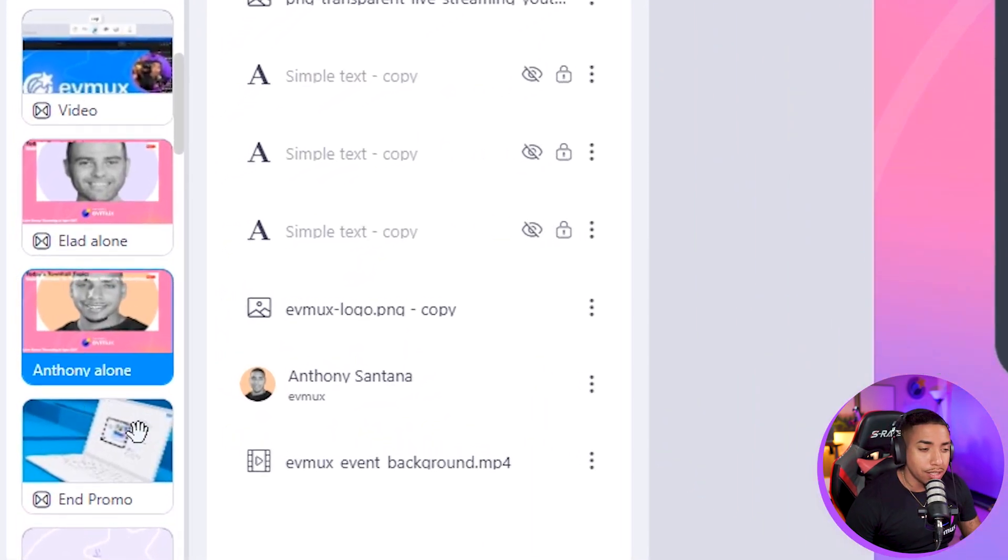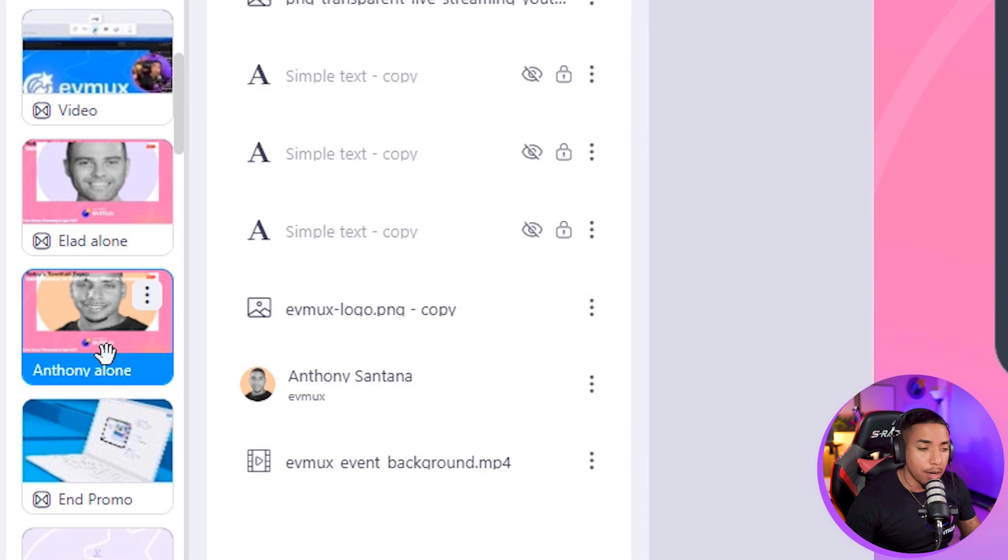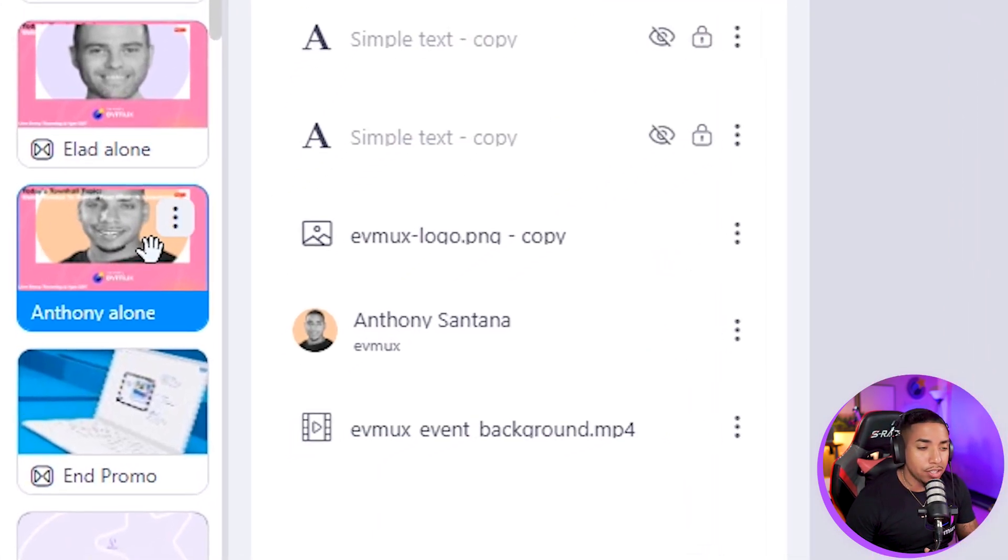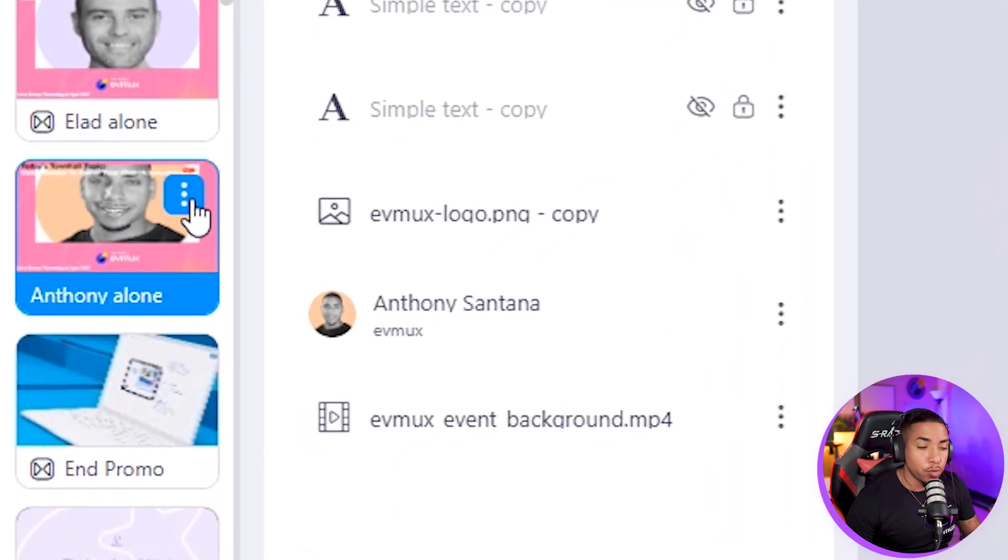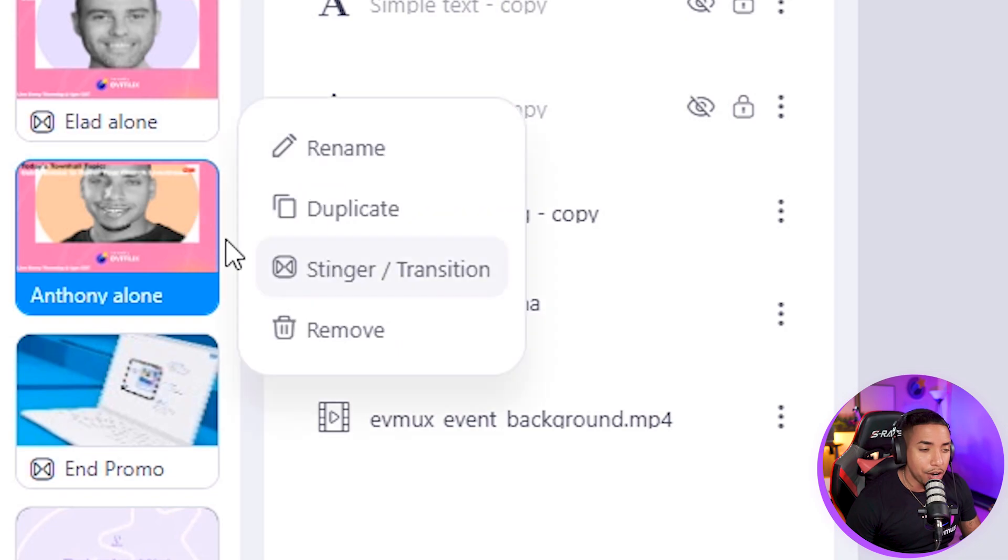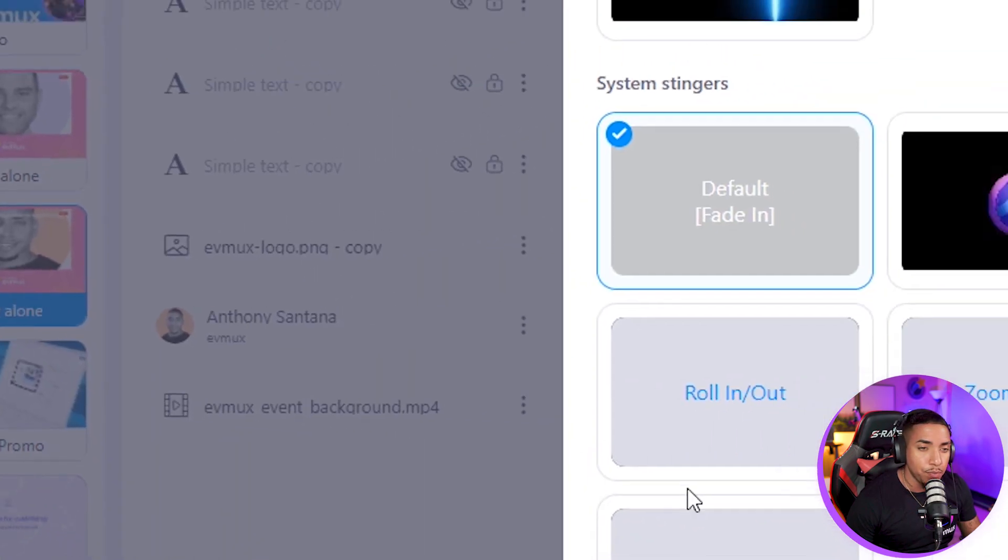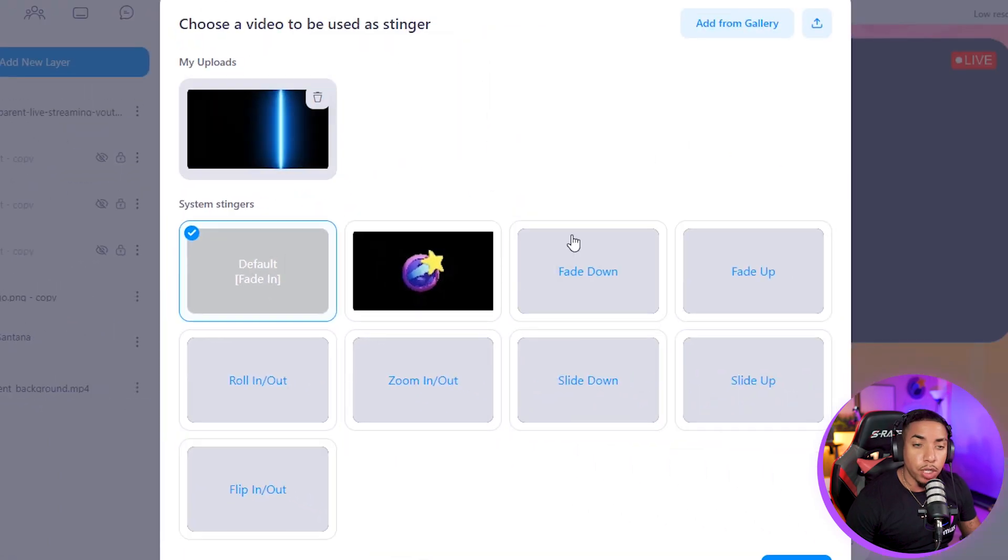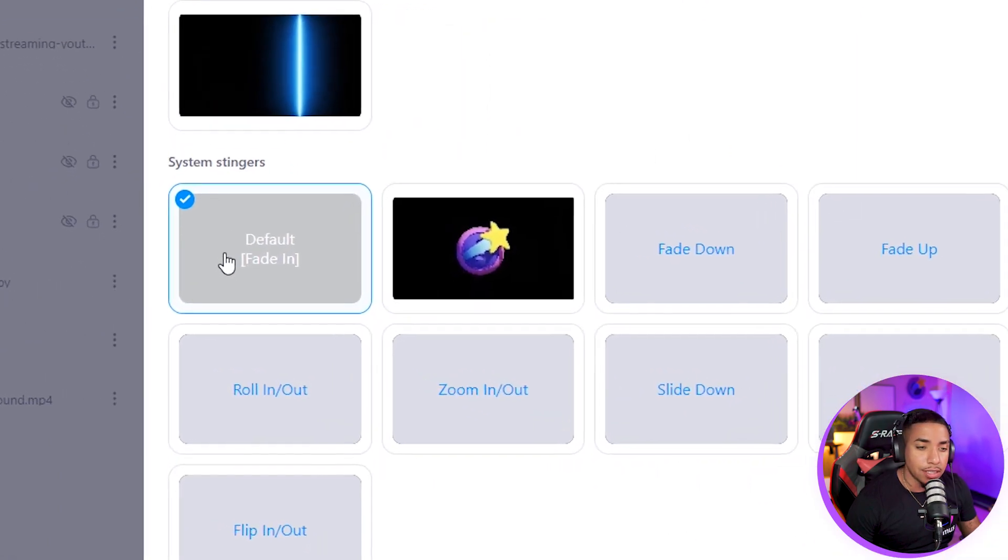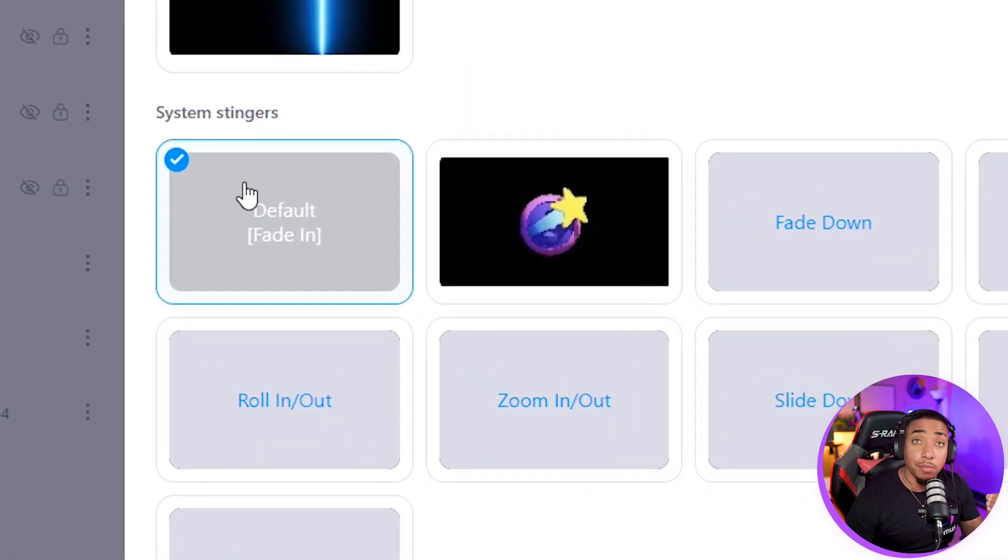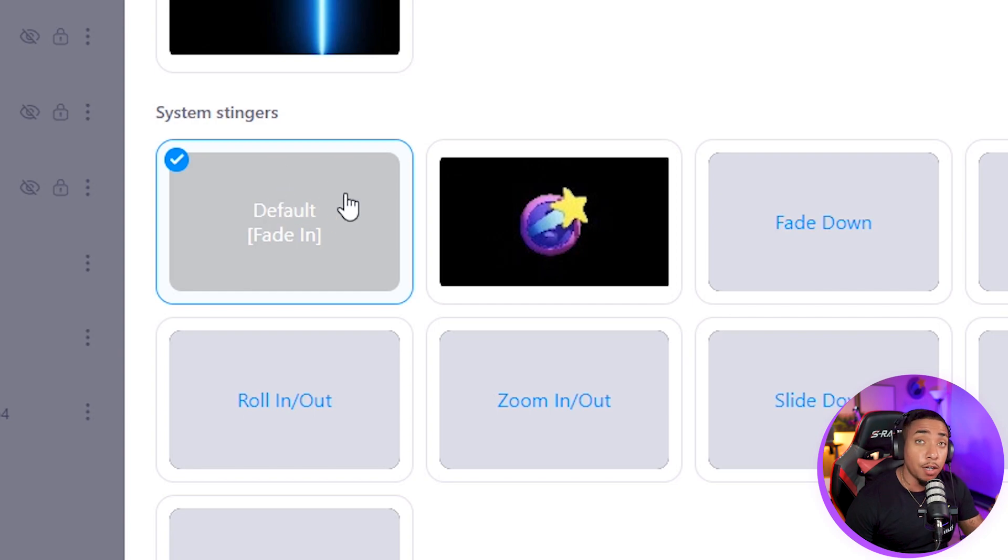Under the pro scenes, you're going to want to select a scene or create a new scene. I'm going to utilize this scene here that says Anthony alone. On each scene, you're going to see three little dots. You'll select that and you're going to see that a stinger transition option is now available. You'll select that and this is going to bring you over here to the gallery. You're going to see that we have some predefined stinger transitions already set up for you if you don't have custom ones.